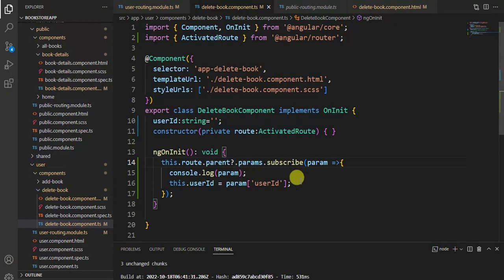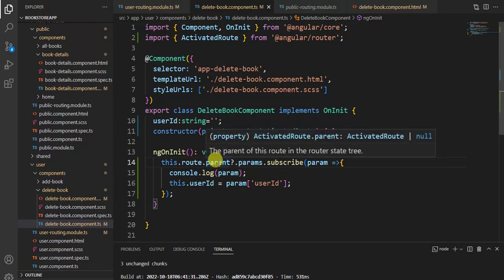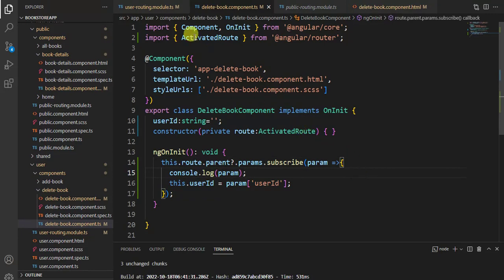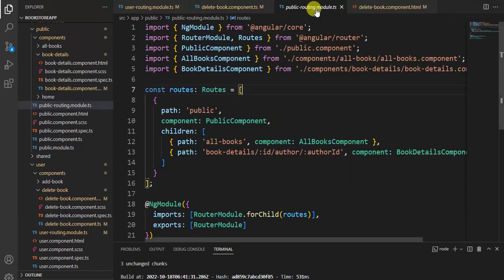If you have defined route parameters at the parent level, then after this route you have to use parent - the remaining concepts are the same. Now let's understand the same concept for a child component. In the public routing module we are passing the ID and author ID in the URL, and we want to get this data in the public component.